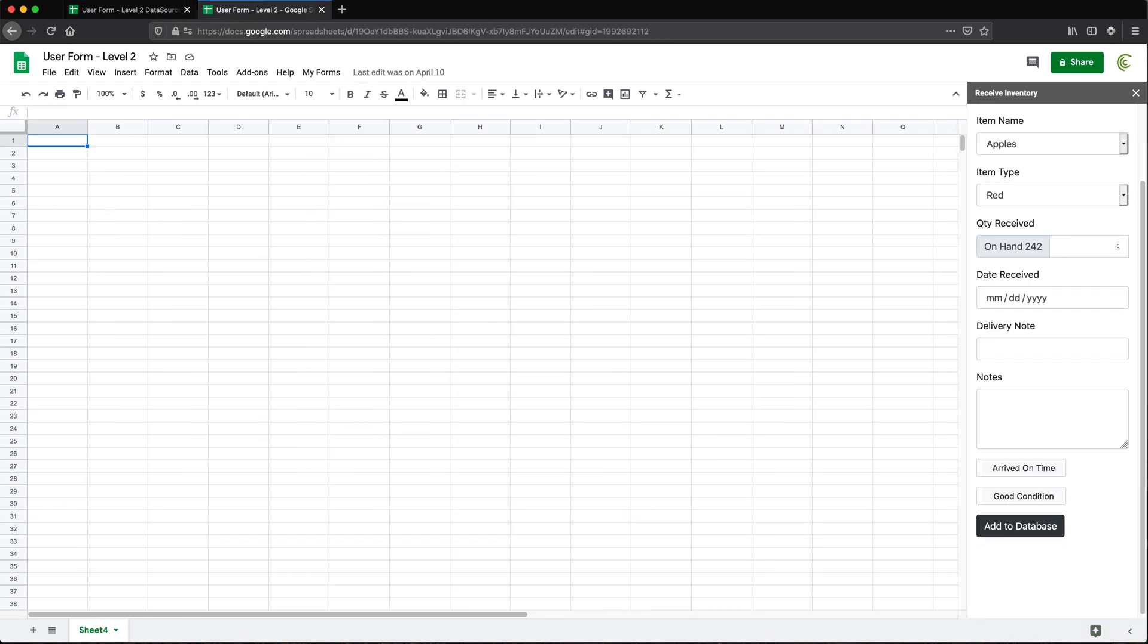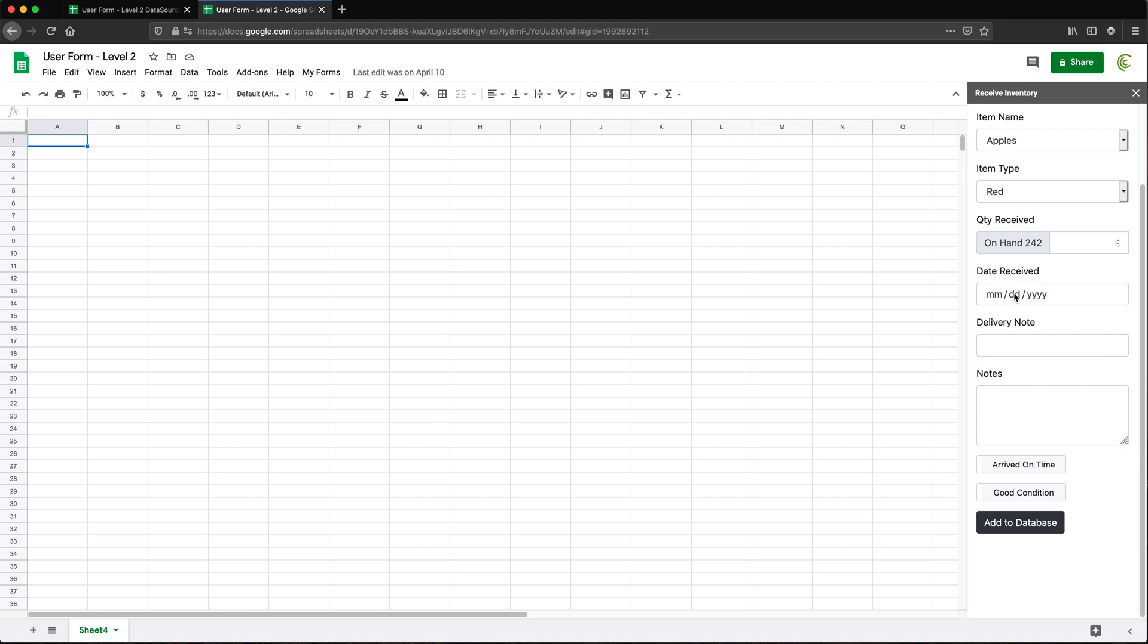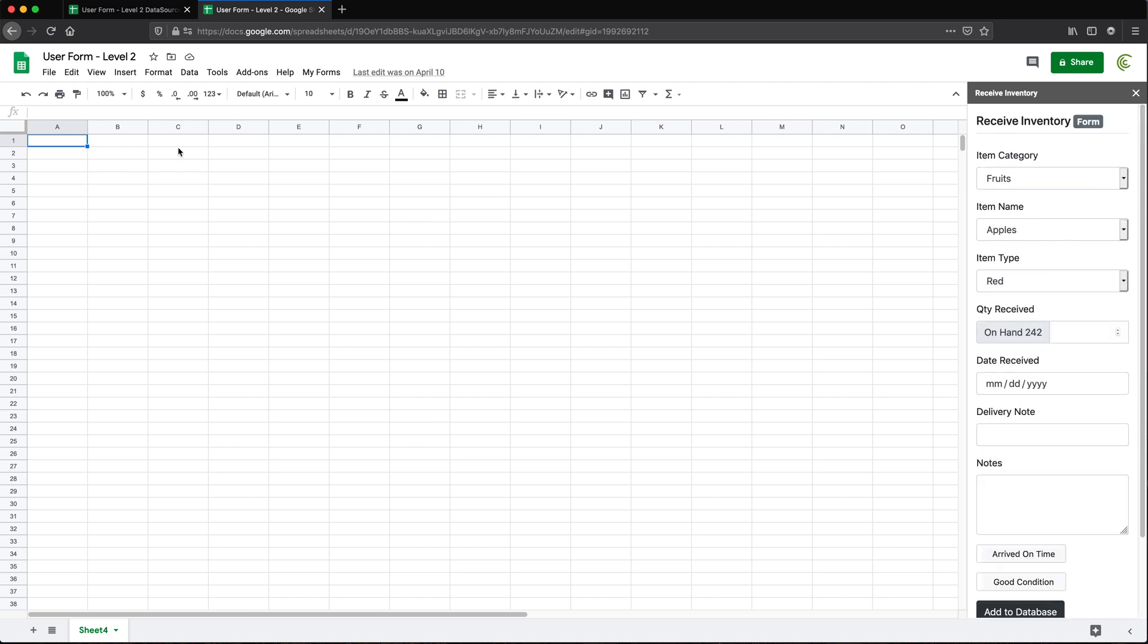So basically we can run this to add some records to that database. It reads the quantity on hand, whatever, it does all these things, right? It's a user form.